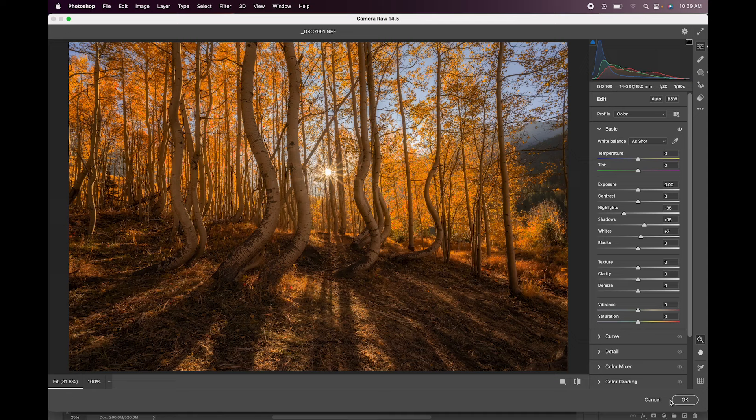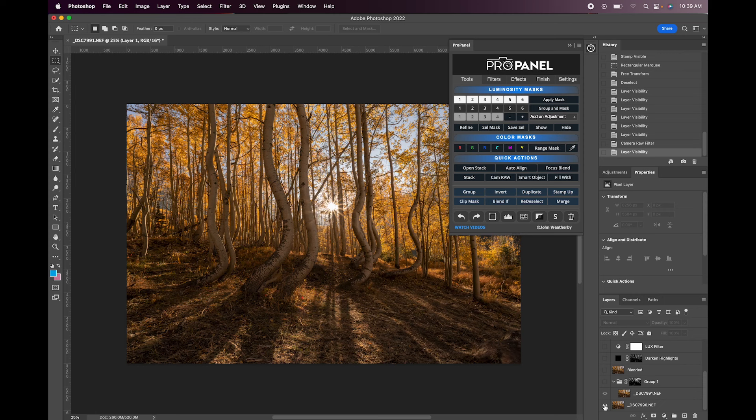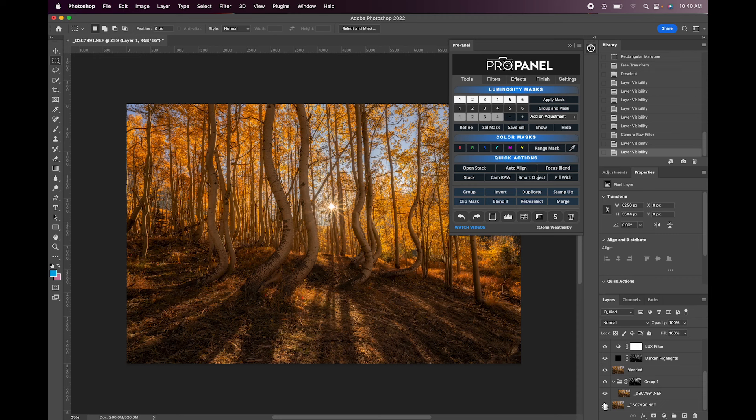Click OK. And you can see we started from basically this blown out kind of washed out looking image with the raw file. And then we have added some nice adjustments and some color and contrast. And I think that looks really good.